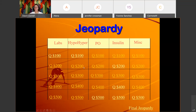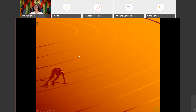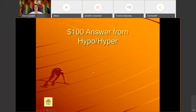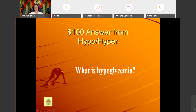Hypo for 400 — last one: 'Treated with 15 to 30 grams of carbohydrates.' The answer is: What is hypoglycemia?